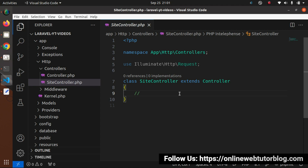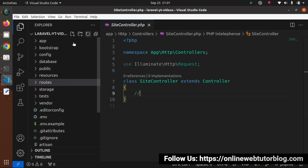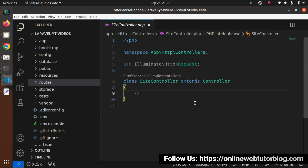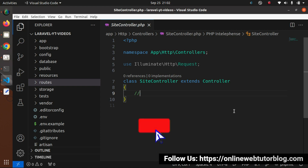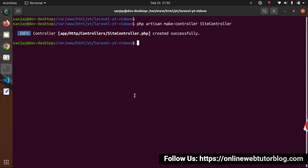Inside this project we are not seeing any folder with the name called stubs. Inside the artisan command list, we have a command called stub:publish. Once we use that command, automatically we get one more folder inside the project with the name called stubs, and inside that folder we get all the skeleton files. Let's first publish those files.